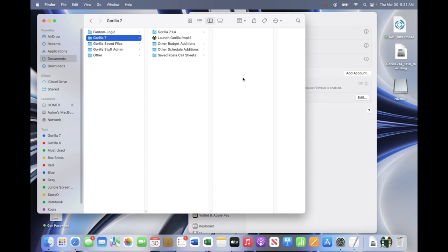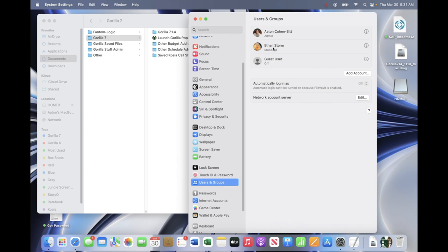If I have a user account and did not install Gorilla using that user account, it will not launch. One option is to install the application from the user account and not the admin account. However, if you already installed Gorilla with the admin account and want Gorilla to also work with a user account, there is a workaround for that.